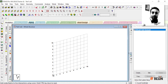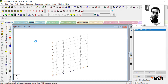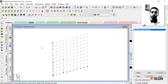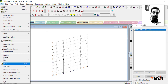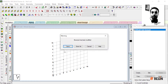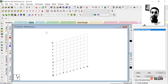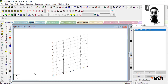I'll talk about everything in detail in upcoming videos, but for now I'll just quickly create a small structure and save it by clicking the save button. You can of course use the shortcut Control+S.